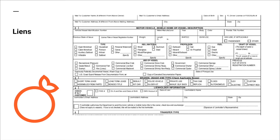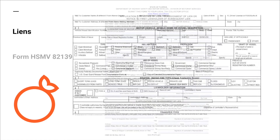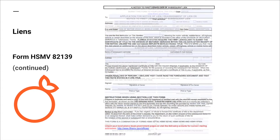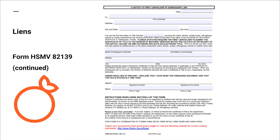For liens: if adding a lien after the transaction has been processed, you must use form A2139. If a non-ELT lien needs to be satisfied, form A2260 or a lien satisfaction on letterhead is acceptable. Most liens are held electronically and satisfied electronically.